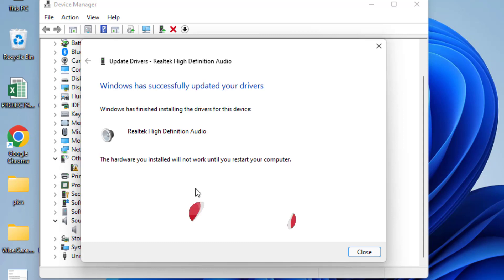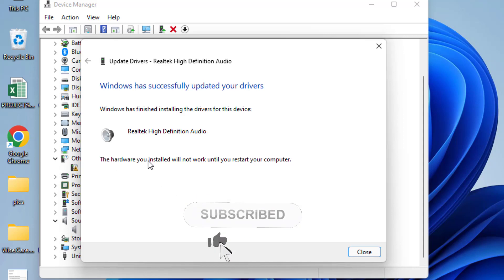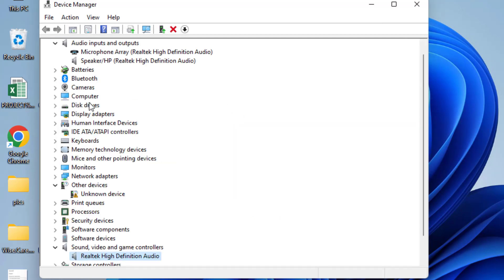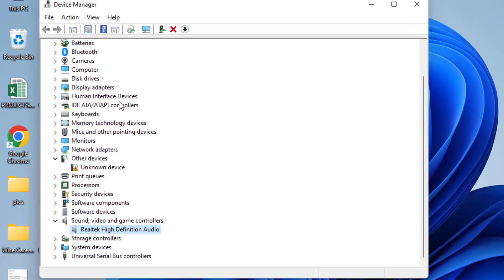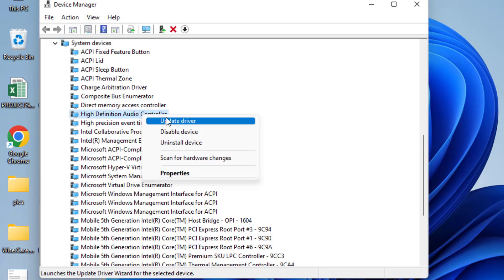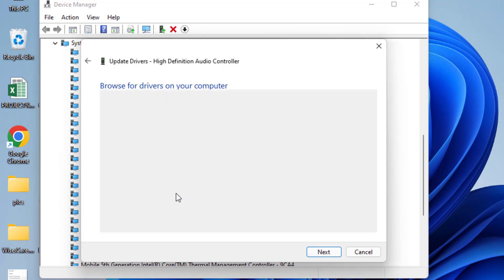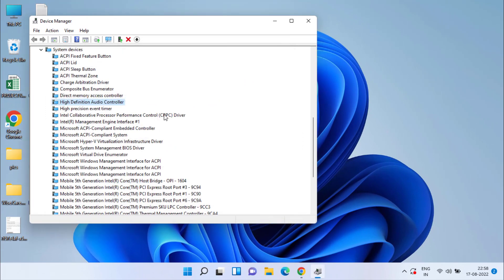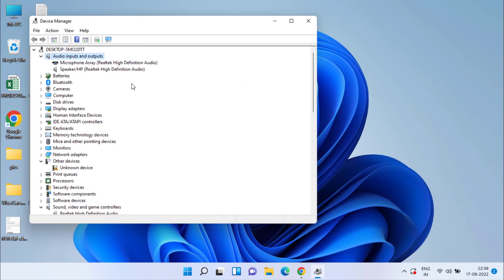Once completed, you will be prompted to restart your computer. Go ahead and restart your system — this should fix the audio issue. You also need to do the same process for the next option under System Devices: find High Definition Audio Controller, right-click, choose Update Driver, proceed with the second option, and click Next to continue installing the drivers.